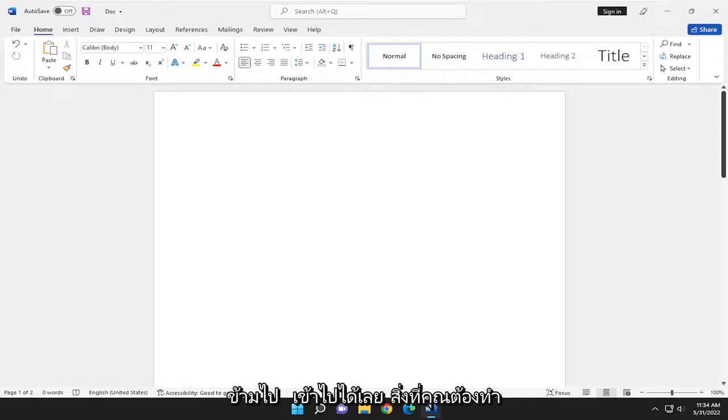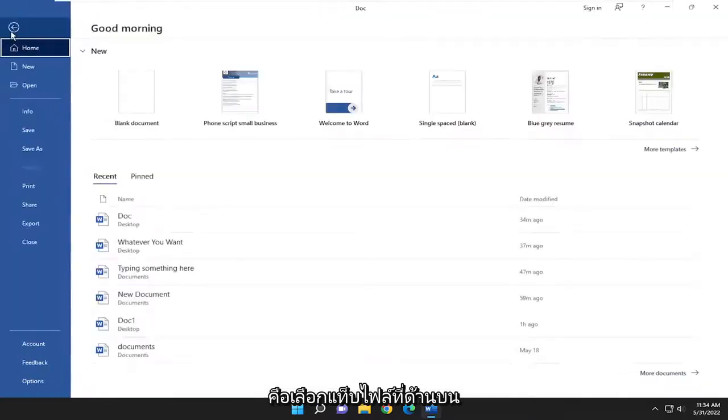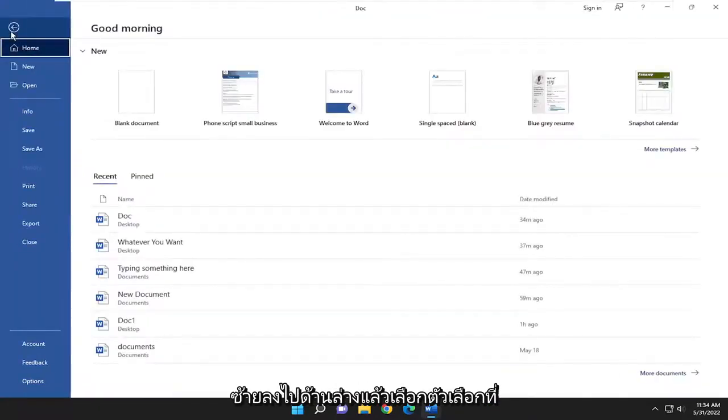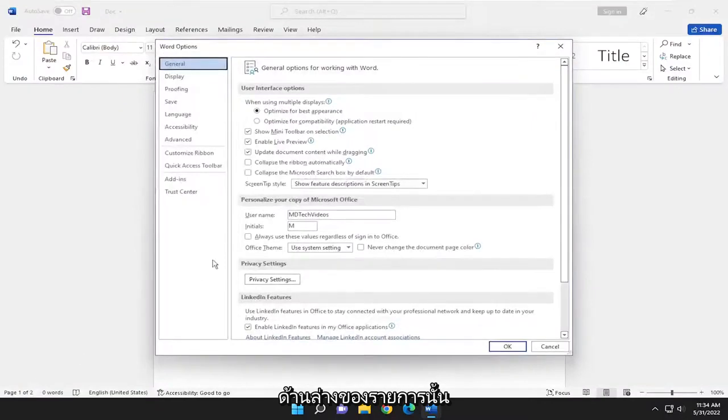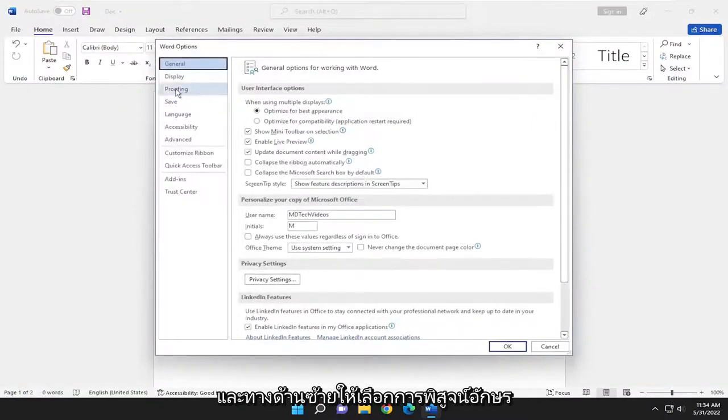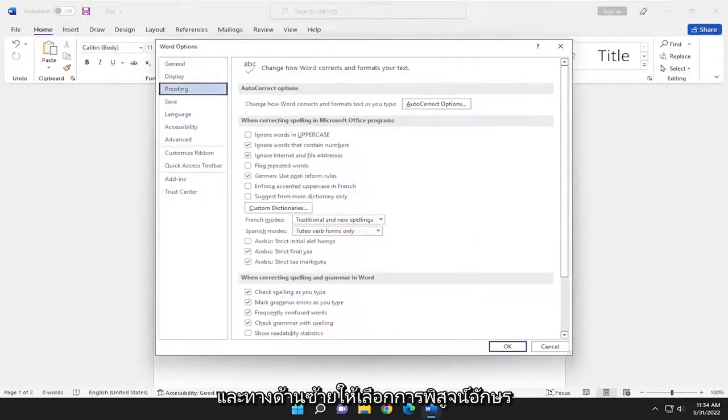All you have to do is select the File tab in the top left. Go down and select Options at the bottom of that list. On the left side, select Proofing.